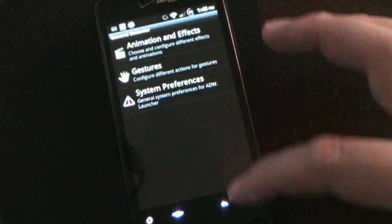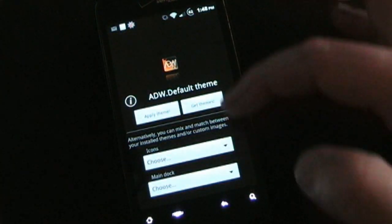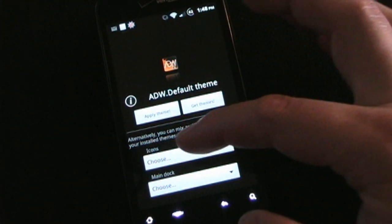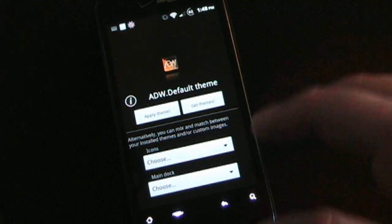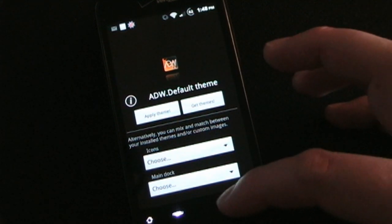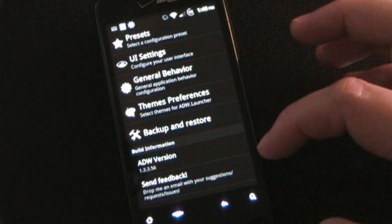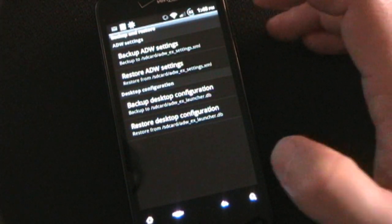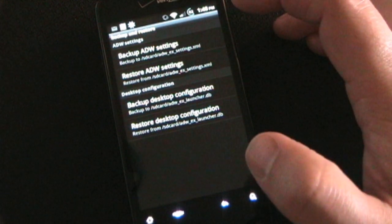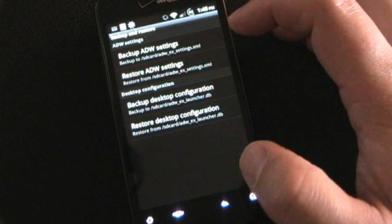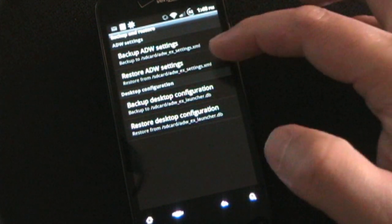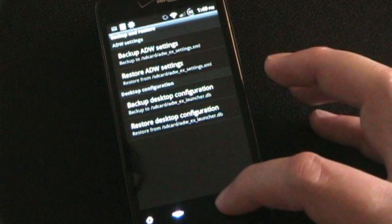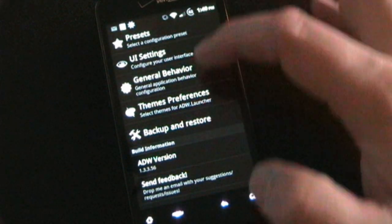You can create gestures, configure system preferences, and there's a ton of animations and effects. Under themes and preferences, you can choose an entire theme — you can download themes for ADW from the market and use icons from those themes. There's also a backup and restore feature, which is great if you're using a custom ROM or you like to tweak your phone. If you ever need to reset, you can restore your ADW settings and desktop configuration, saving you a lot of time.